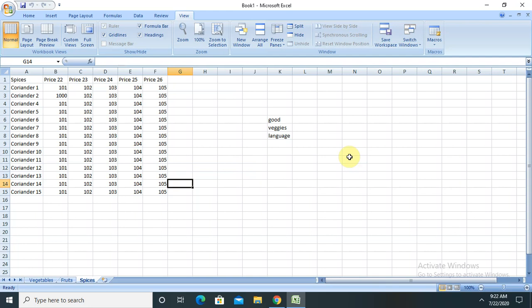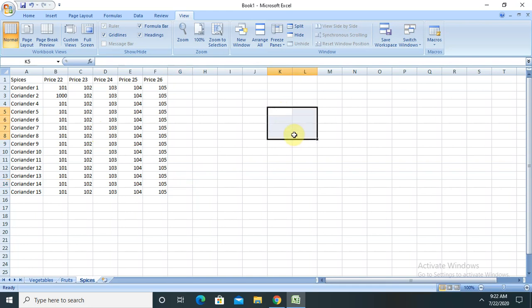As we are working in the new era, many organizations are required to create an attractive graph based on their calculations which will show the actual metrics, because these numbers have multiple lines of data and no one wants to view data in a tabular format. Everyone wants to have a look at a graphical presentation which is very attractive, more clear, and easy to understand.